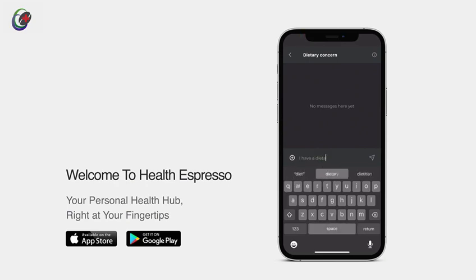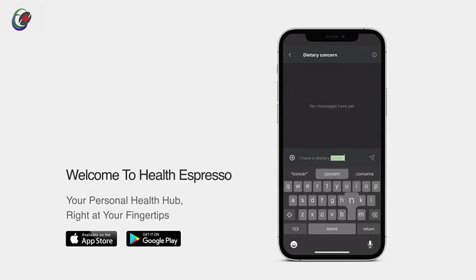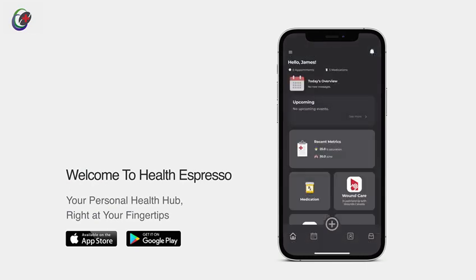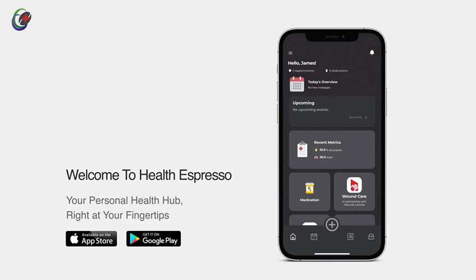Congratulations on a successful messaging session. Now, your practitioner wants to connect with you through a telemedicine call. Health Espresso makes it hassle-free. Let's jump in.